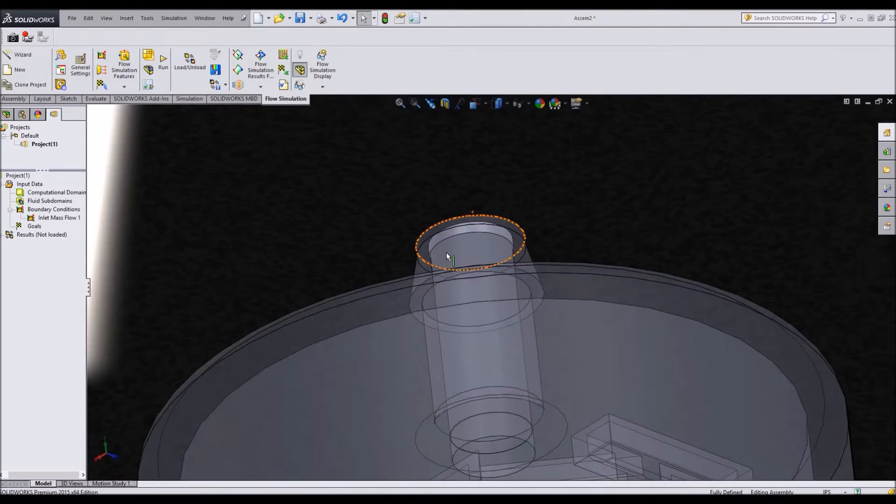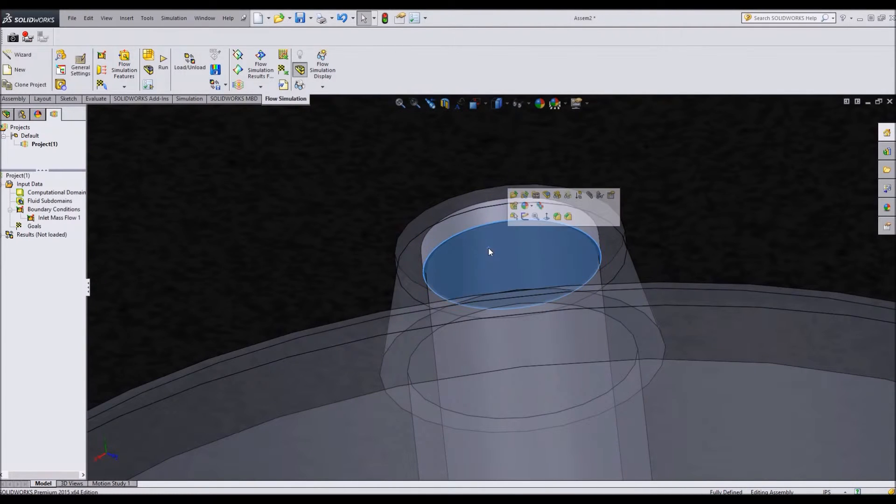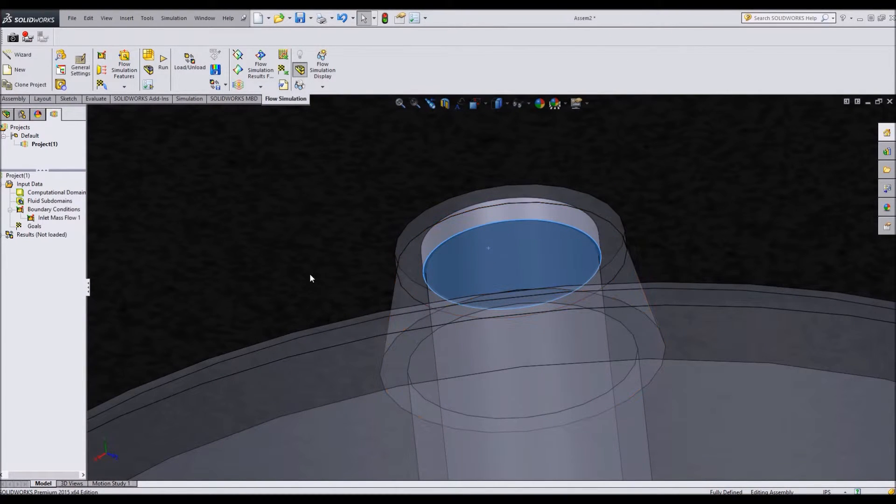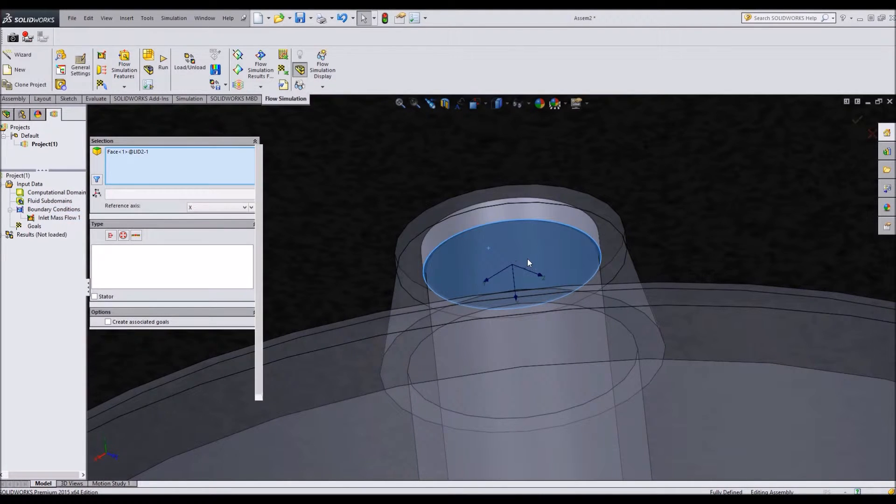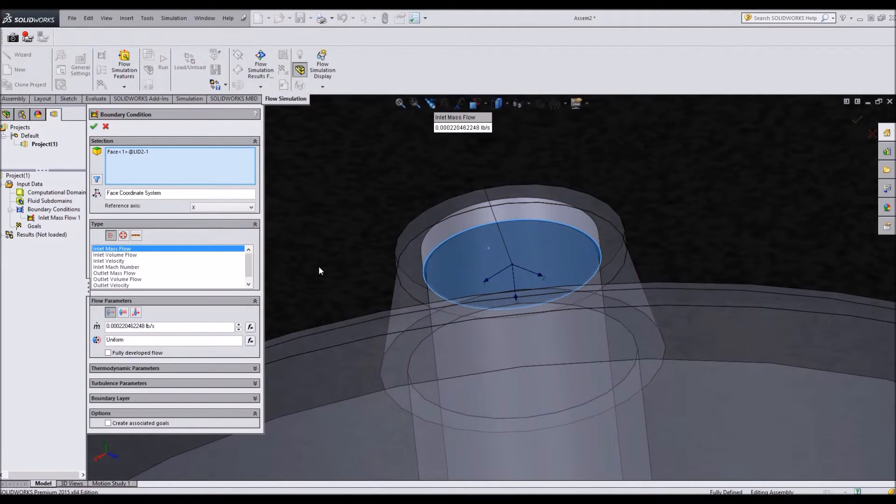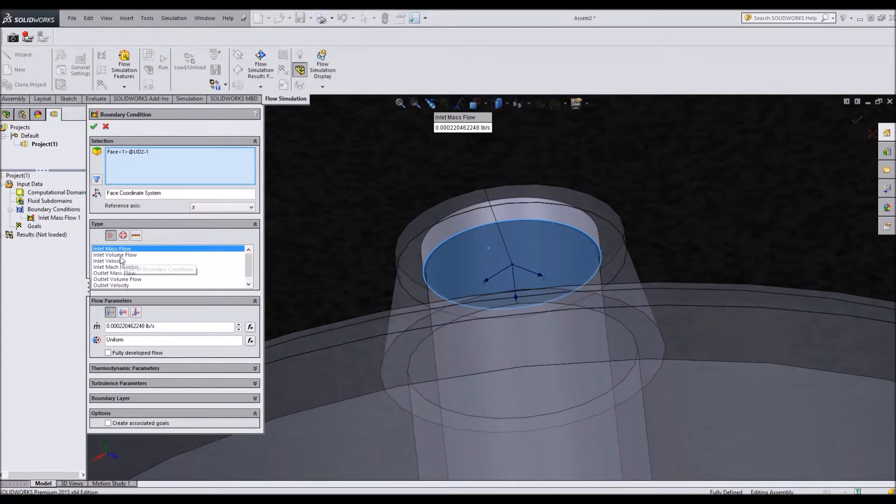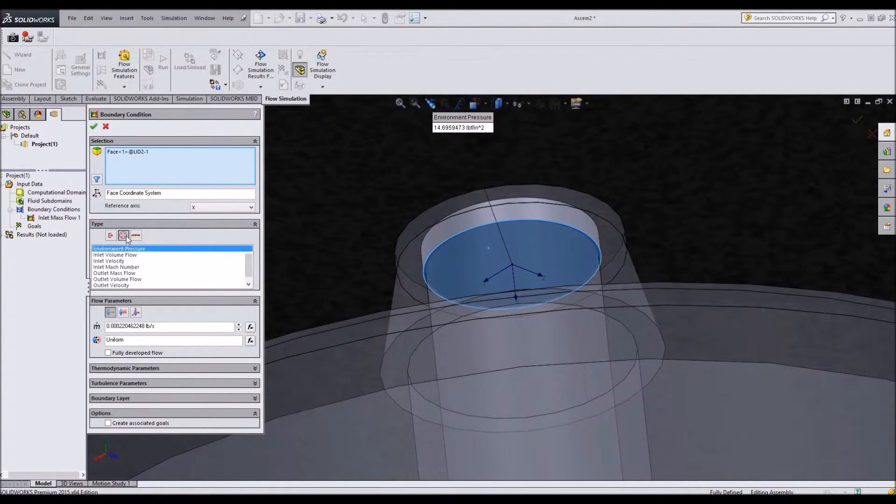I'm going to have another output condition. Let's say that this vents to atmospheric pressure. I'm going to insert another boundary condition on this face. And I'm going to say that this face is atmospheric pressure.